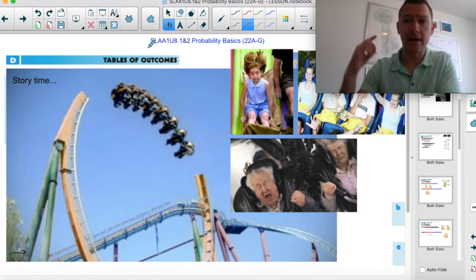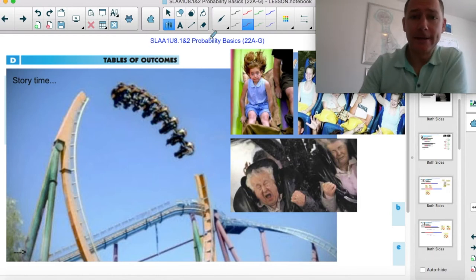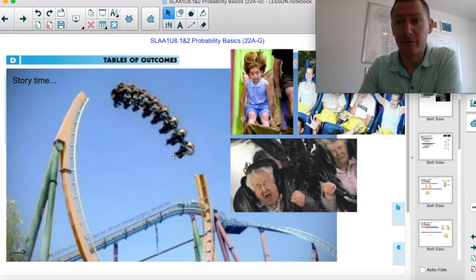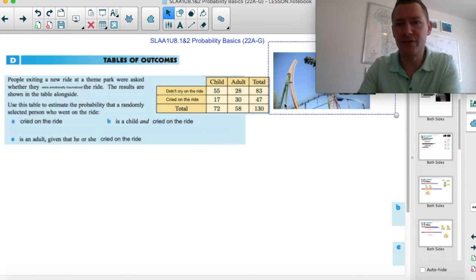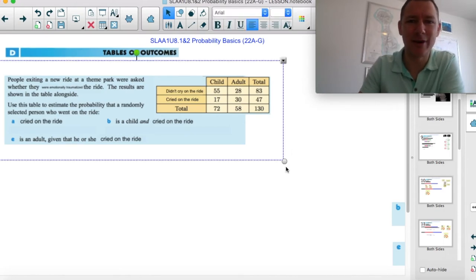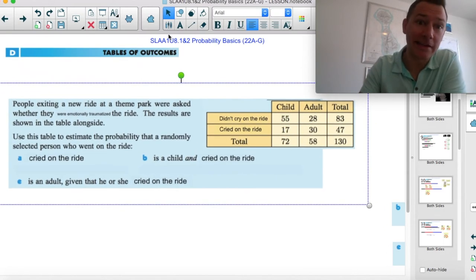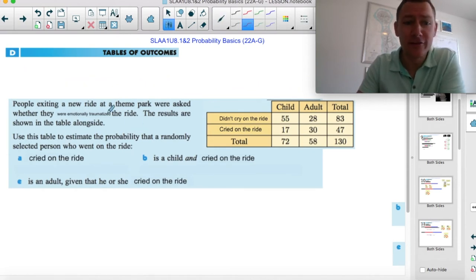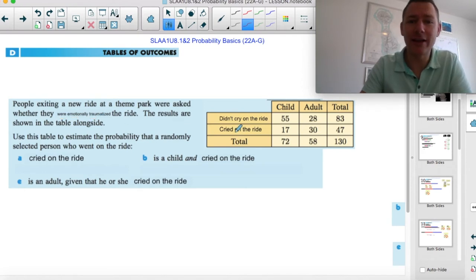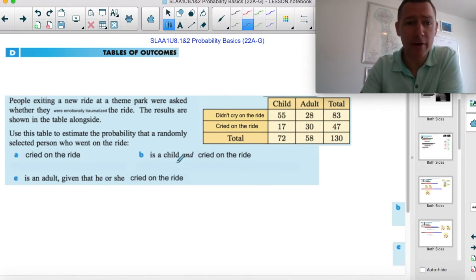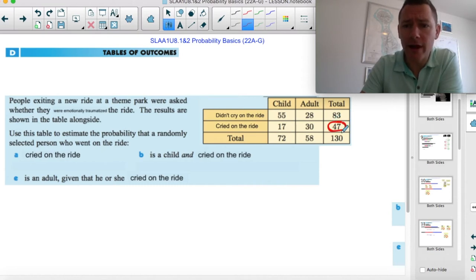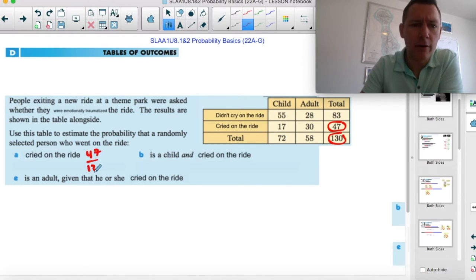This is just to get you into using a table of outcomes for probability. People are exiting a ride and we ask if they were emotionally traumatized — i.e., cried. We want to see the probability of finding people for each situation. What's the probability that somebody cried on the ride? These are all the people that cried on the ride and those are all the people that rode. So 47 out of 130 are those who cried.